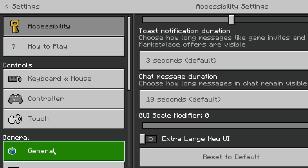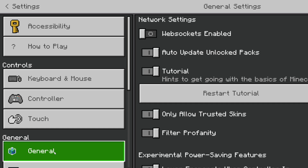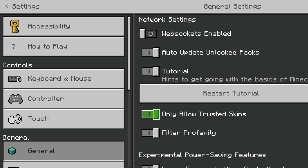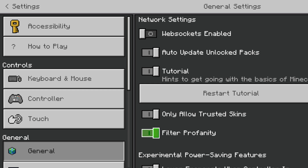You can also customize how chat appears, as well as adjust various visuals like the darkness effect and glint strength. In general settings, you can turn on or off the in-game tutorial, which provides basic hints as your child plays, as well as only allow trusted skins and filter profanity. Basically, when this setting is toggled on, a text filter is applied to everything your child sees.